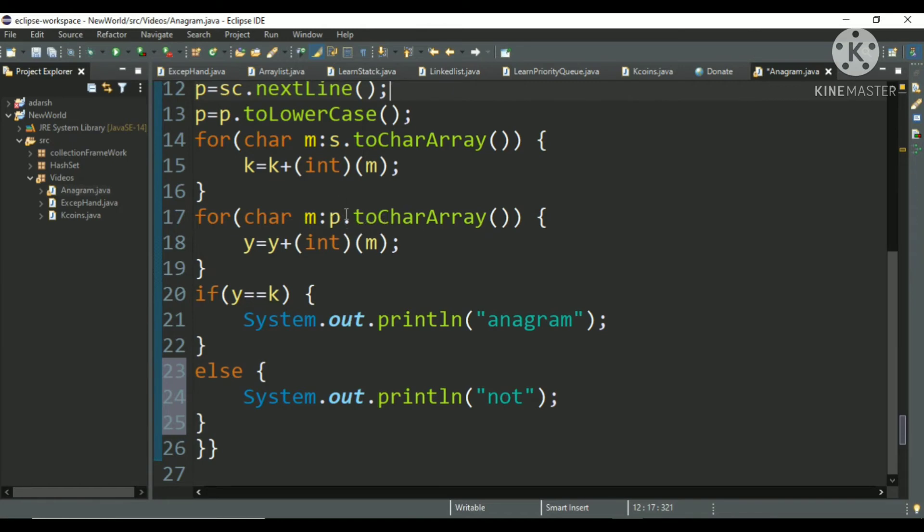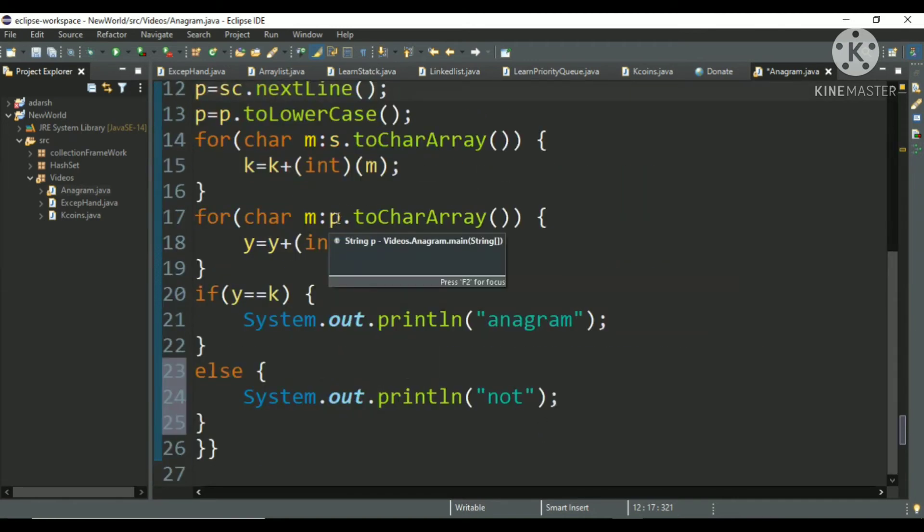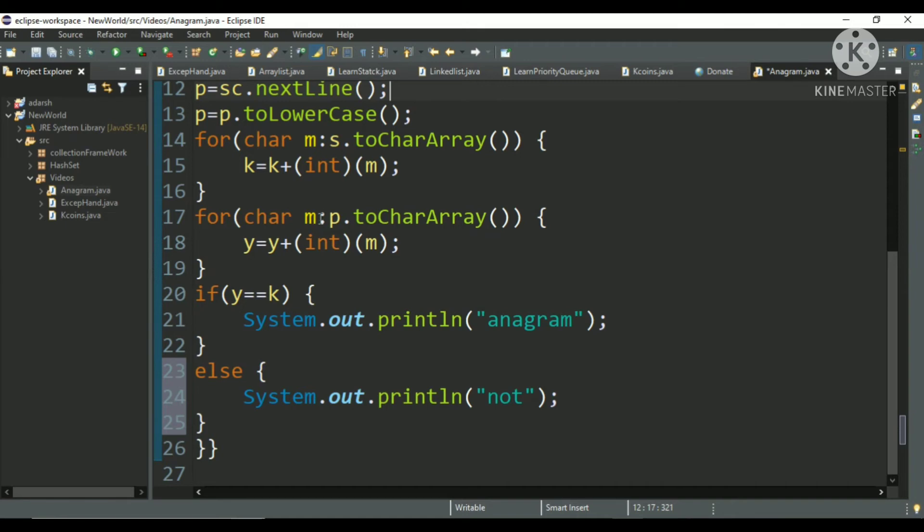So, no, it's not a string array, it's a character array. But I have made it with the help of the string p. p is the string and I have converted into a character array.